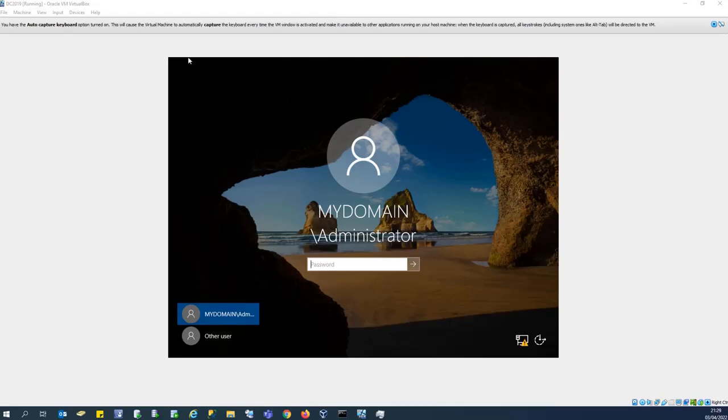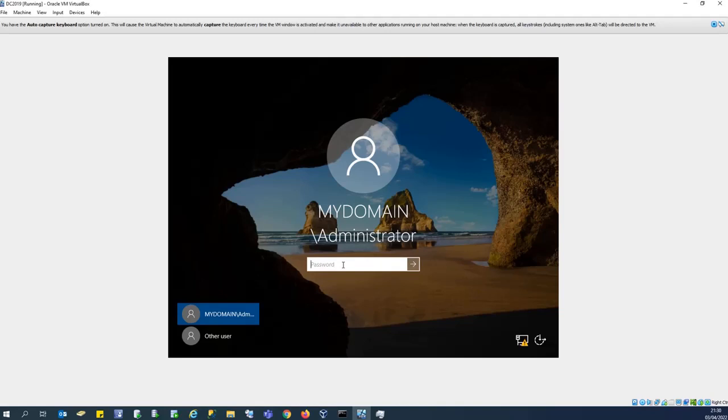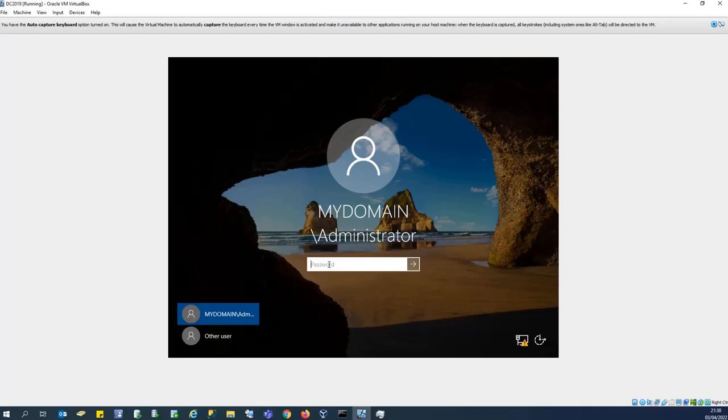After the configuration of the Active Directory domain services, the server will reboot and you can then log on into domain with the credentials you set during the installation. And you can notice here that I am prompted to log in with the administrator of the domain, which is my domain and not the local administrator. So let's enter the password that we have created during the installation of Active Directory.